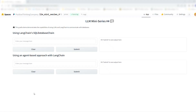We implemented two approaches to interact with the database: the SQL database chain approach and an agent-based approach. Both are offered in the LangChain library, therefore it is not much implementation work on your side and really easy to use. I will talk about the two approaches a bit more while I show them to you. As a model in the background, we used the text-DaVinci-3 model from the GPT-3.5 model family.